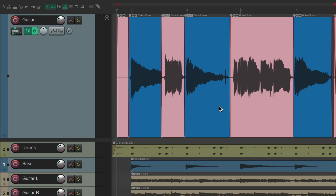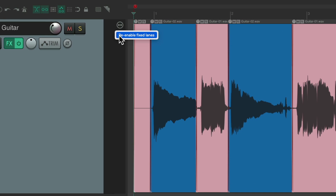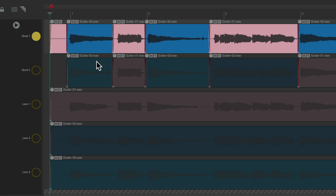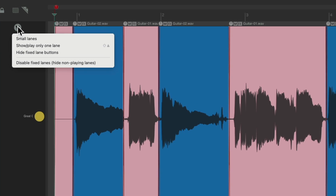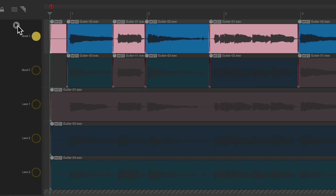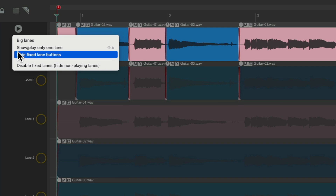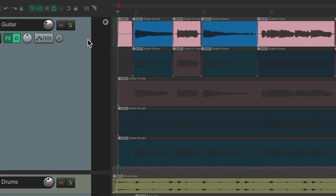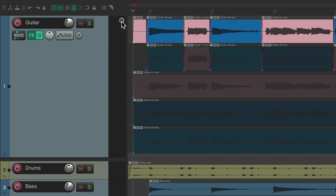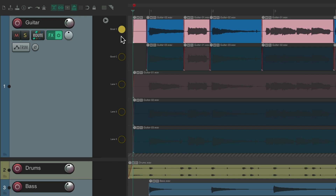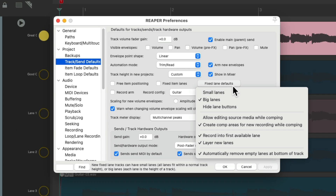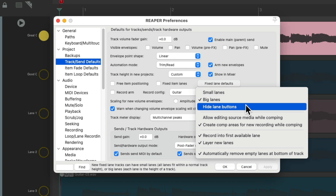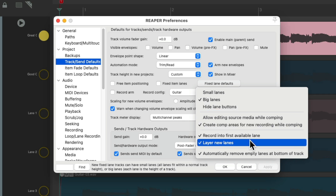Which we can see if we turn it back on. Right now we're seeing small lanes. We can right-click and change it to big lanes, or back to small lanes, or hide the fixed lane buttons. But we can change that or start off that way by default, just by changing them right here to small lanes, big lanes, or hide the lane buttons, or a few other options you might want to check out.